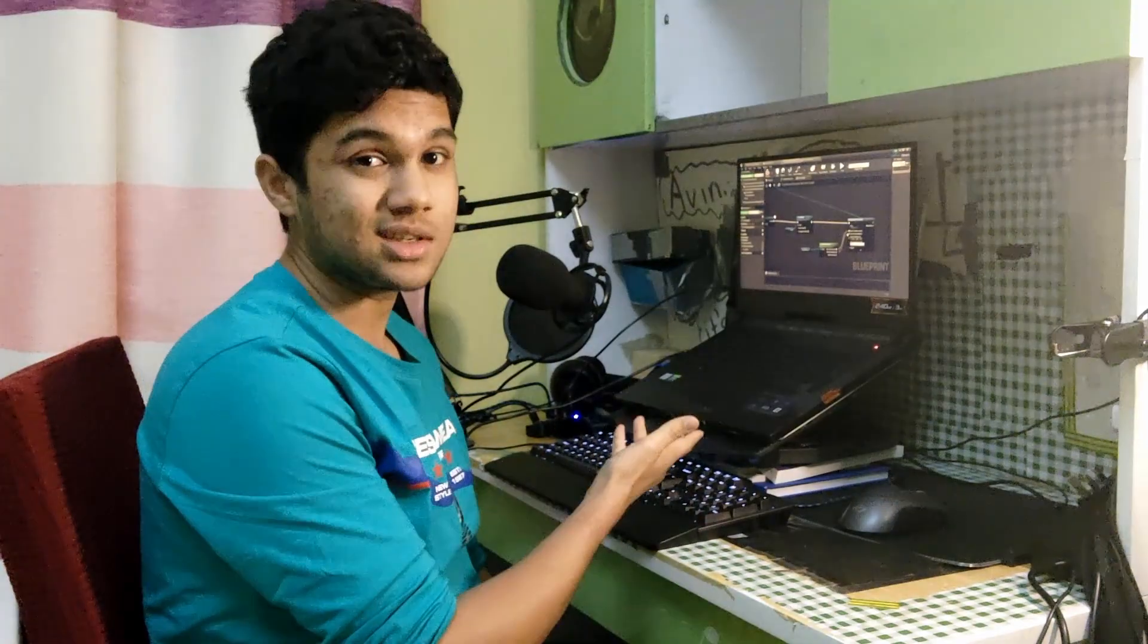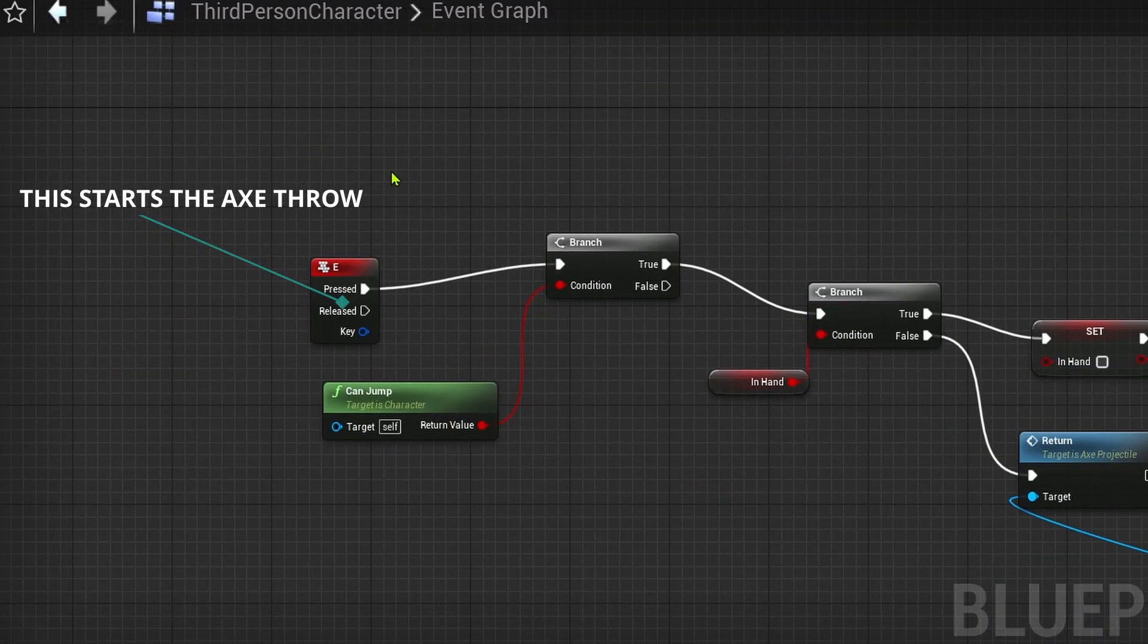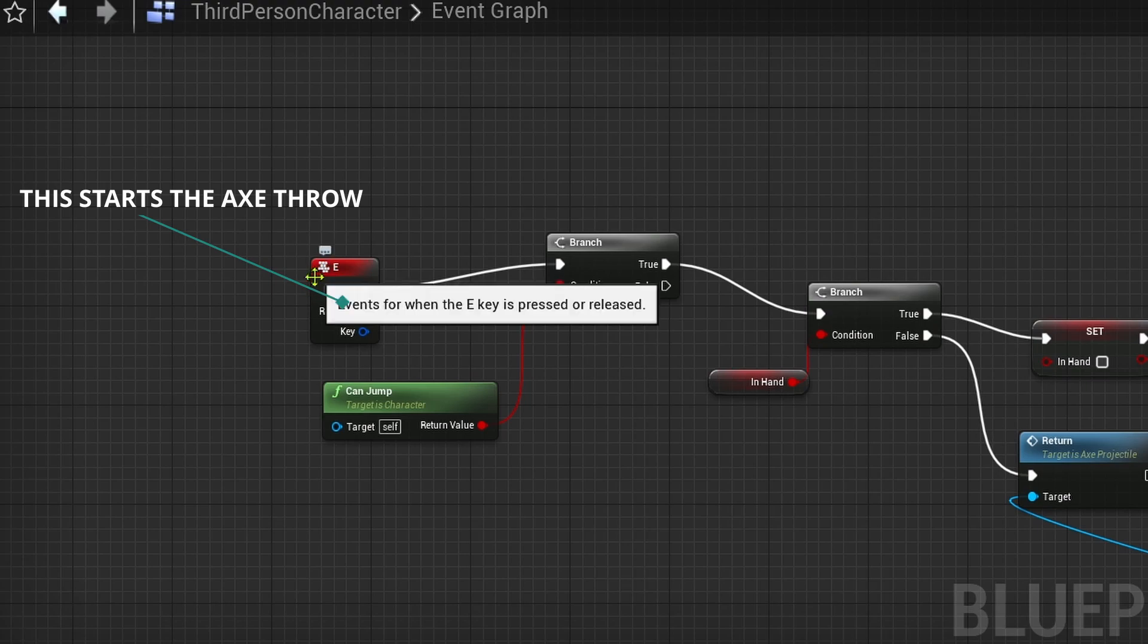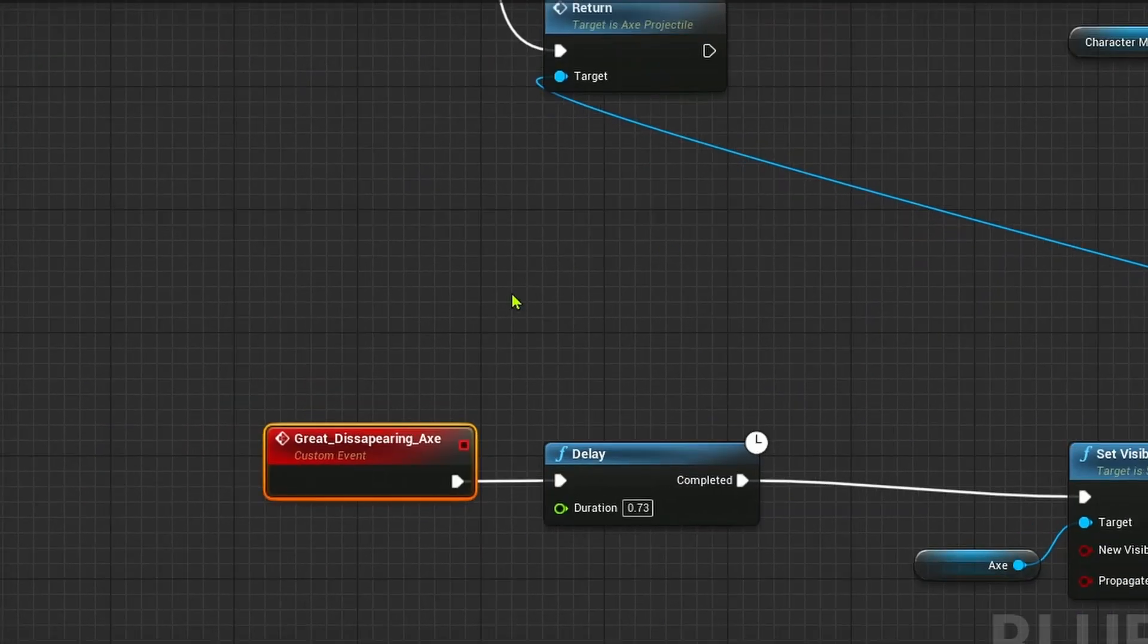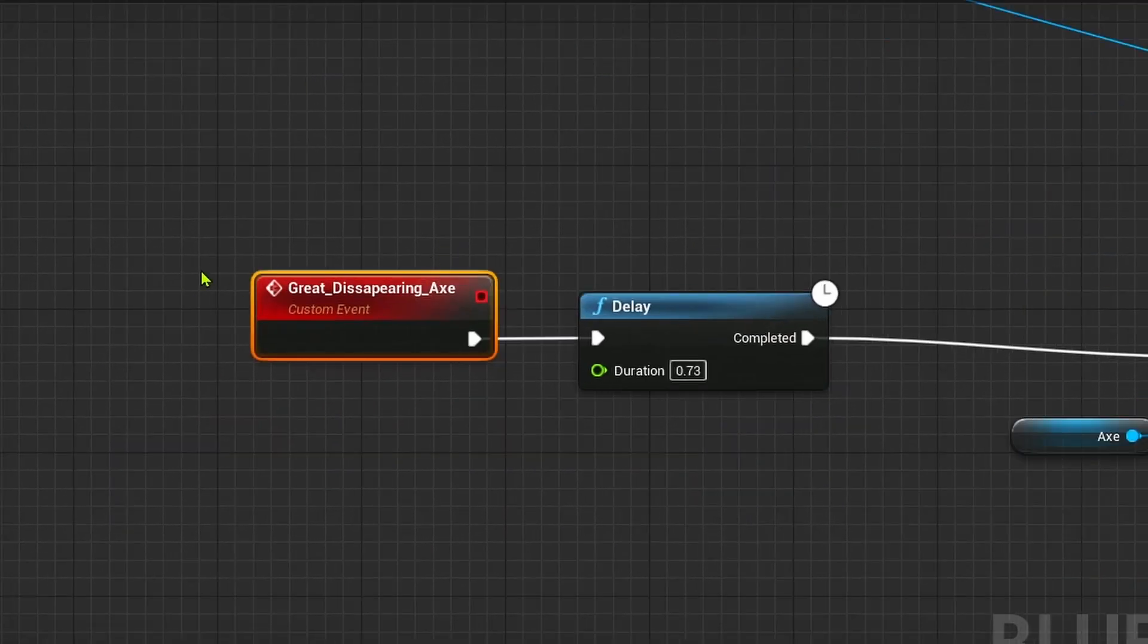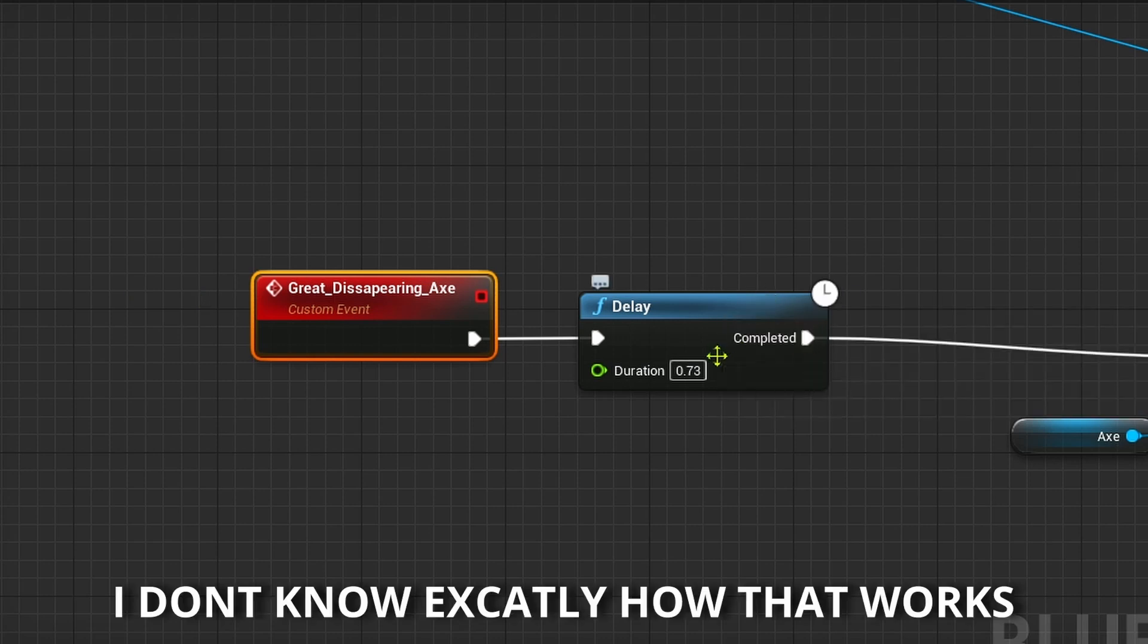We are done. So let me just explain what I just did. In brief. So firstly, I just coded that if I press the letter E, basically I throw the axe. And when we throw the axe, I literally make the axe disappear.